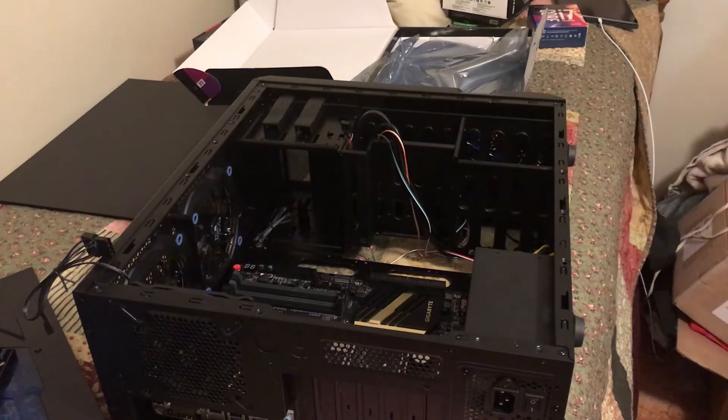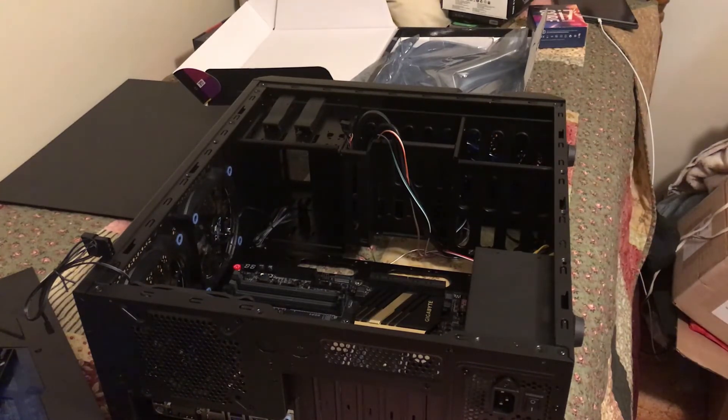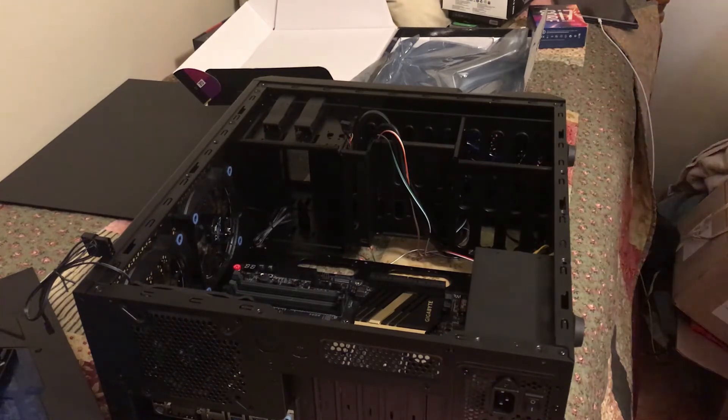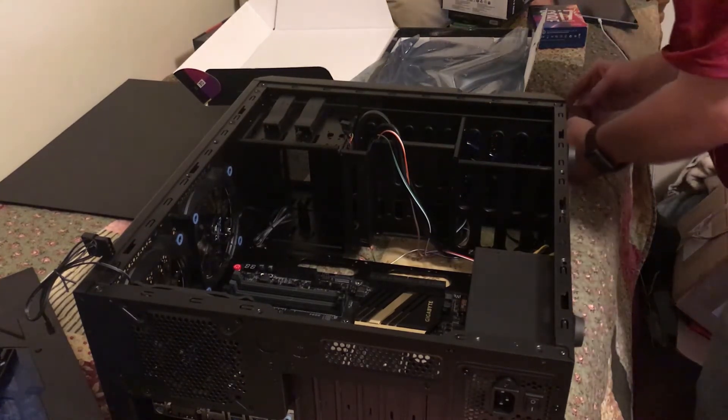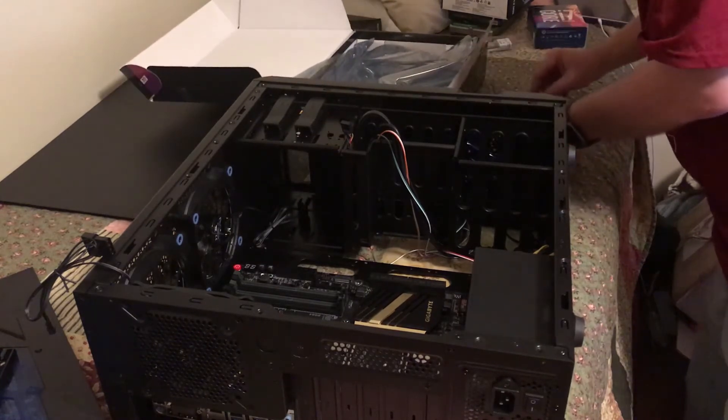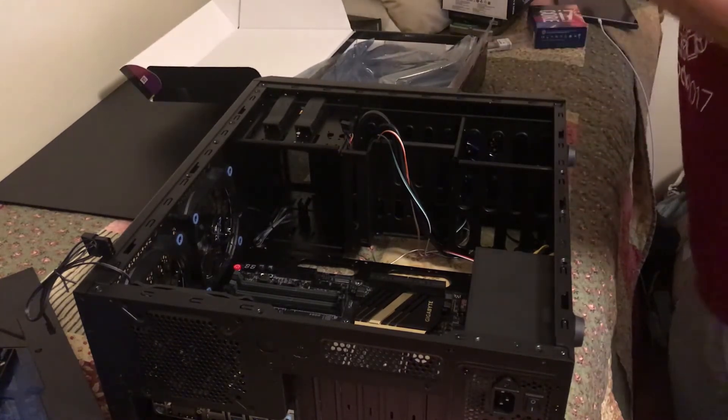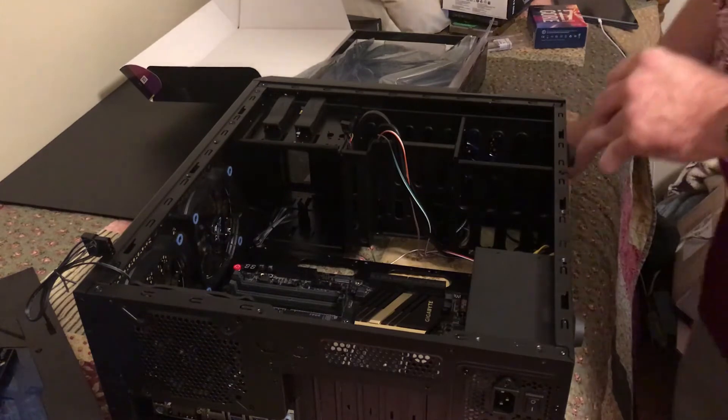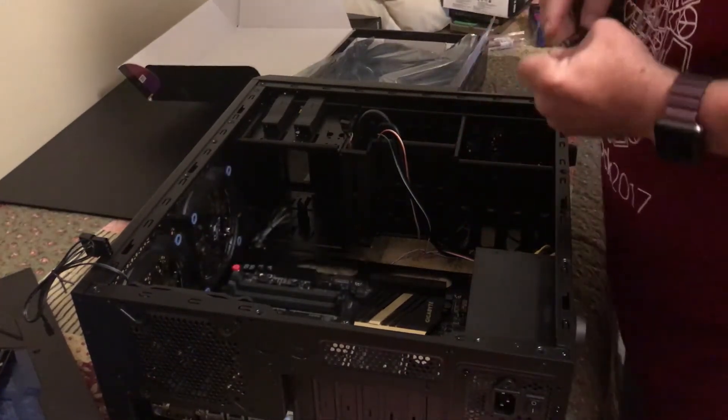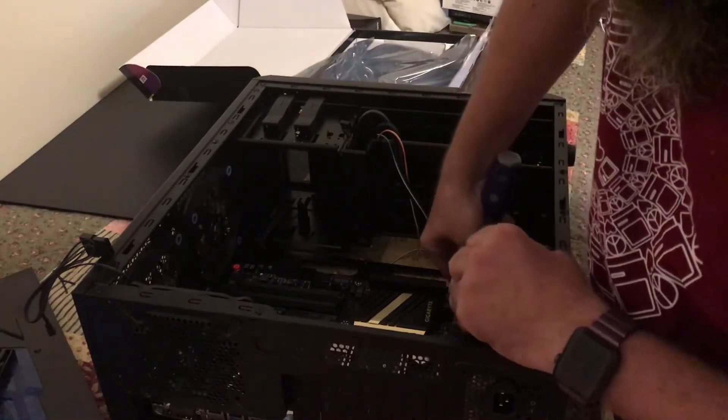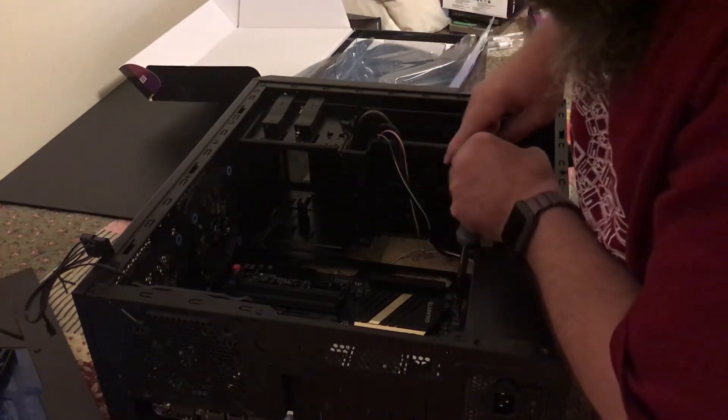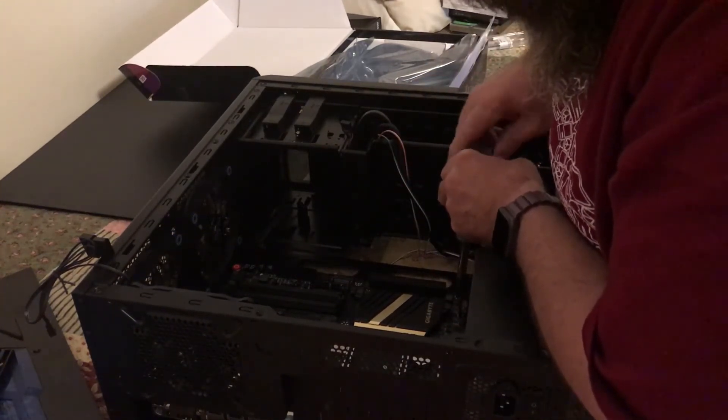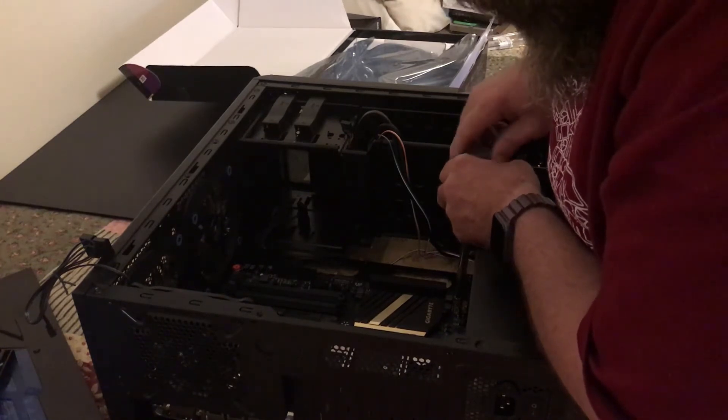Gigabyte makes this really easy, so does the case. I've got all of the screws that I need to secure my motherboard. So, I will just get them one at a time and gently secure the motherboard to the case.